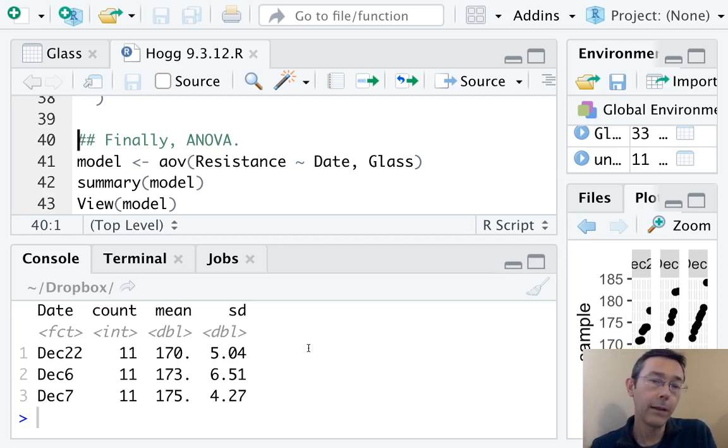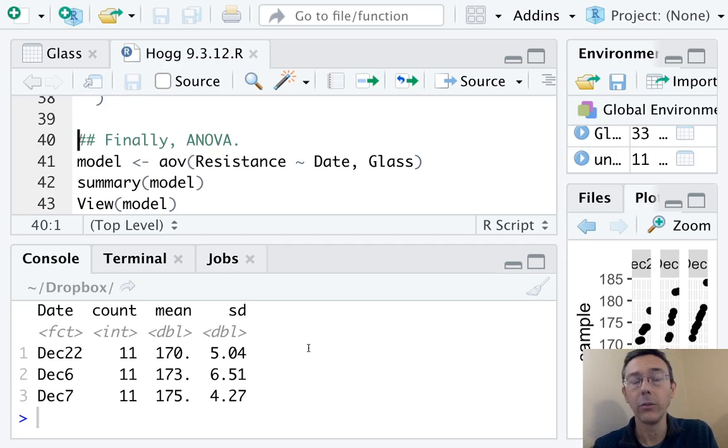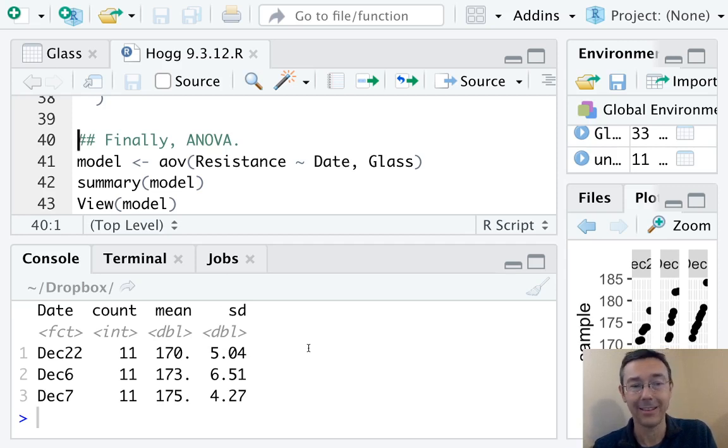If you do not have a factor variable, the best thing to do is to recode it as a factor variable using the as.factor command.